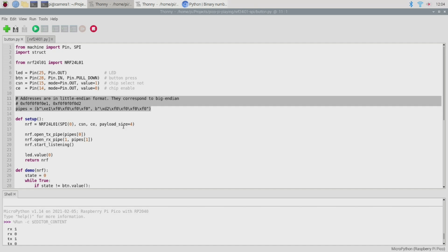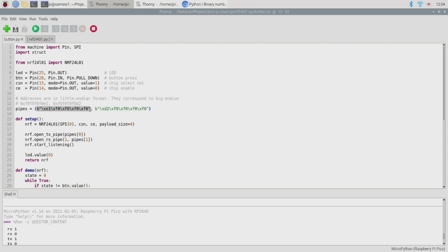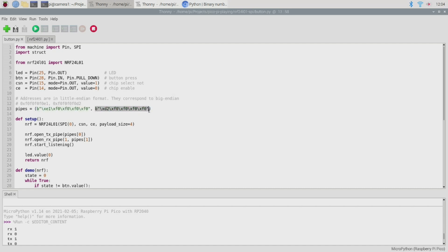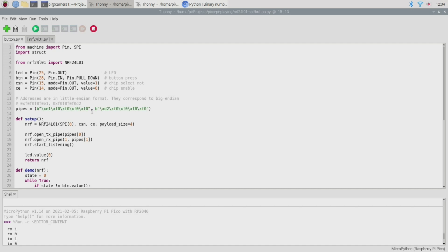Since in our demo here we're doing two-way communication we need to define two pipeline addresses. One for messages destined for the first PICO and one for messages destined for the second and in fact the only difference in the software running on the first PICO versus that running on the second PICO is the order of these pipeline addresses because obviously on one of those PICOs we need to flip these addresses so the receiving pipe becomes the transmit pipe and the transmit pipe becomes the receiving pipe.